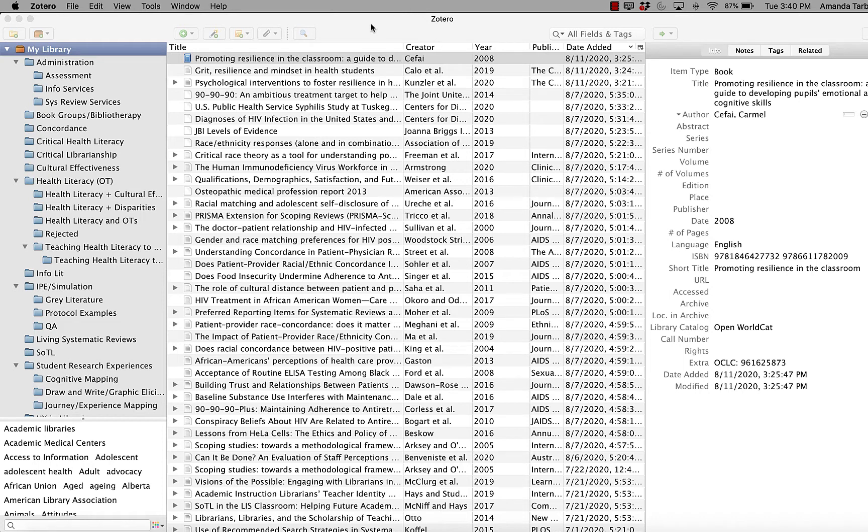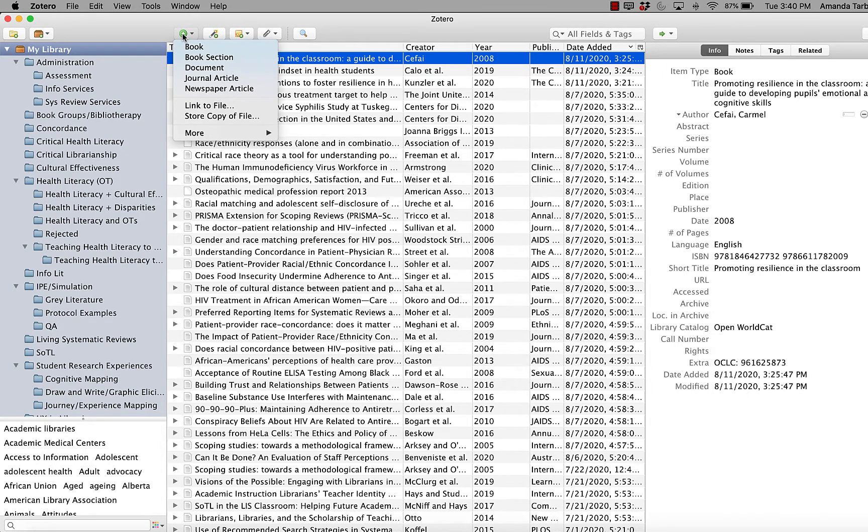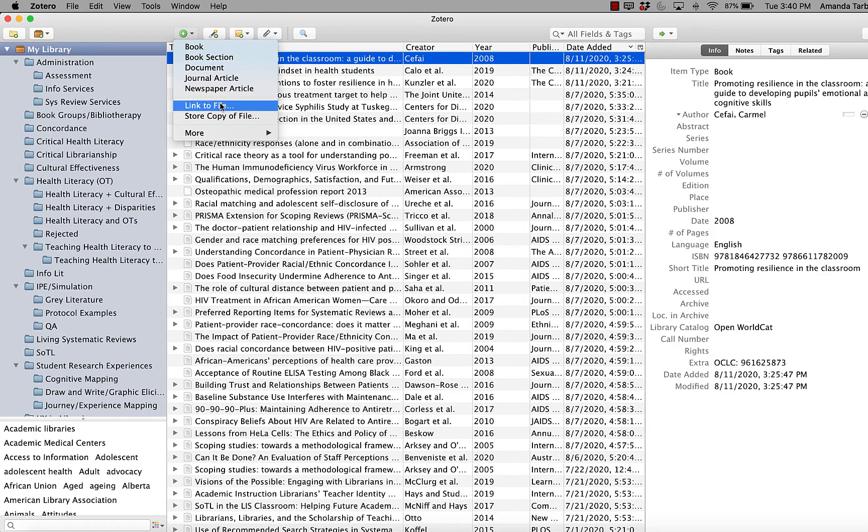To do so, make sure you have your PDF saved somewhere where you can find it. Then click the little green new item button and we're going to select store a copy of file.